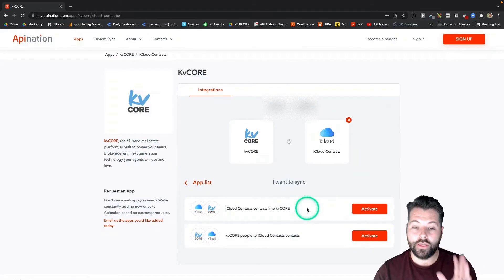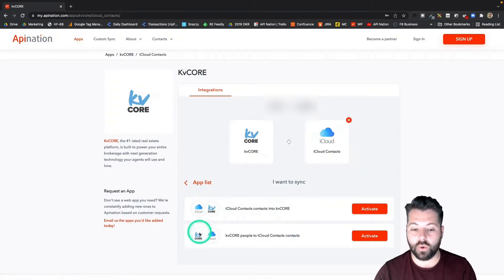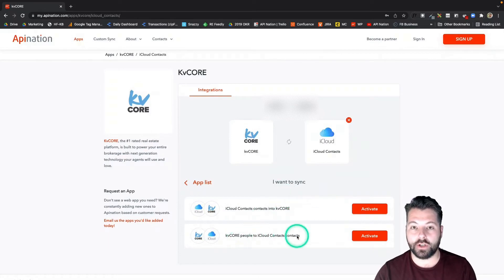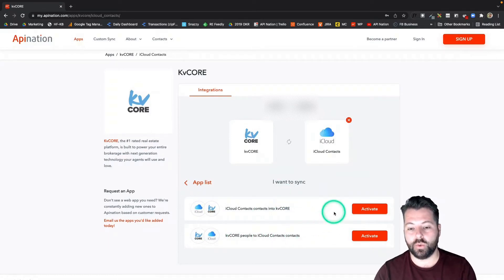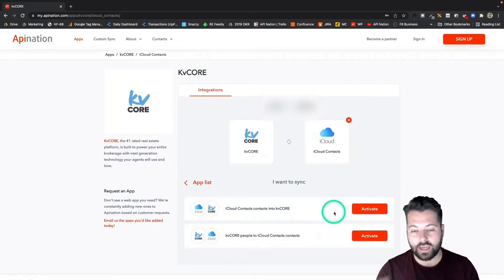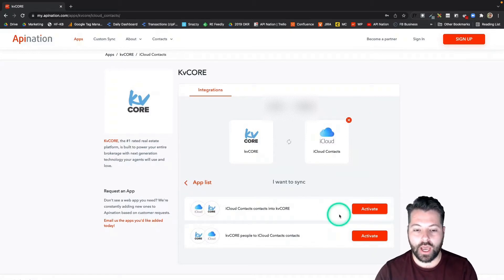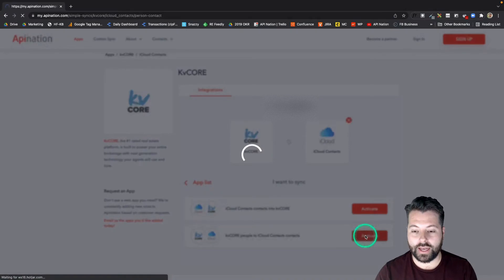You can see there are two options here: I can do iCloud to KV Core and KV Core to iCloud. Both of these are covered under one subscription, so you can set this up as many times as you want going back and forth — it's all covered under that flat rate. I'm going to go ahead and set up KV Core to iCloud first. I'll hit activate.